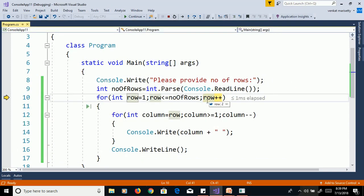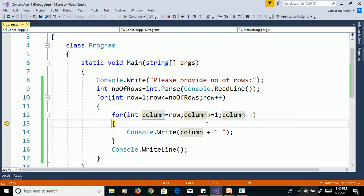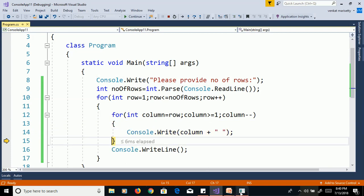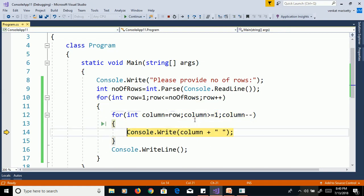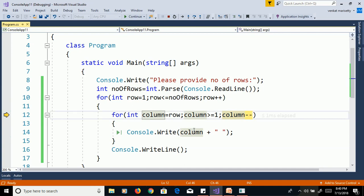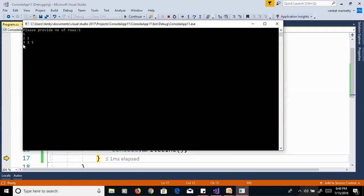Row increments to 3; 3 is less than or equal to 5, true. Column is assigned 3. Column 3 is greater than or equal to 1, true — print the value. Column decrements to 2; 2 is greater than or equal to 1, true — print the value. We get output 3, 2, 1.